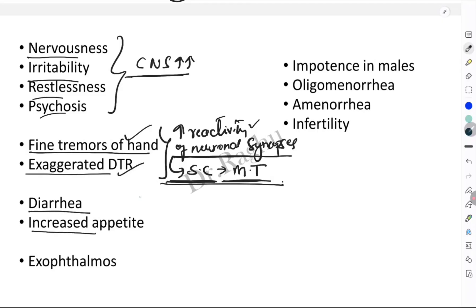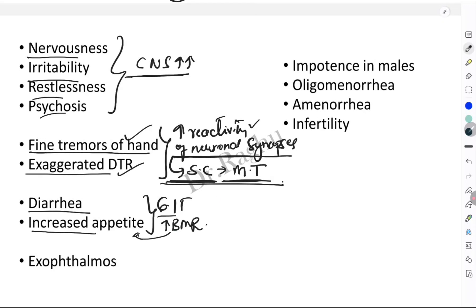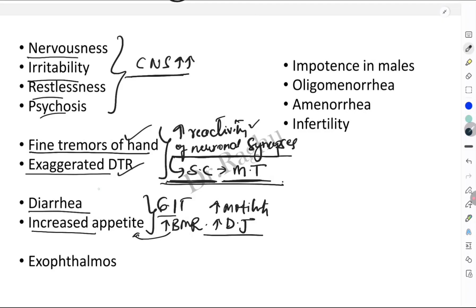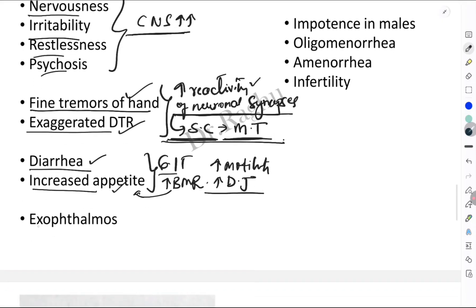The next two symptoms are attributed to the actions of T3 and T4 on the GIT. Because of increased BMR and heat production, there is an increase in appetite. T3 and T4 also cause increased motility of the GIT and increased secretion of digestive juices, which is why the person presents with diarrhea as well as increased appetite.